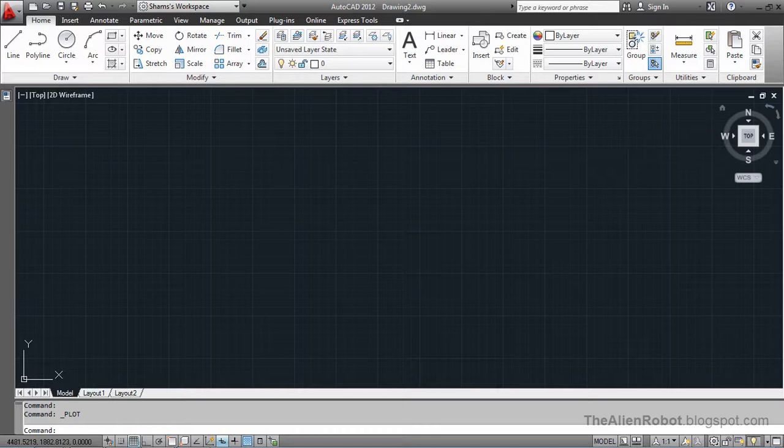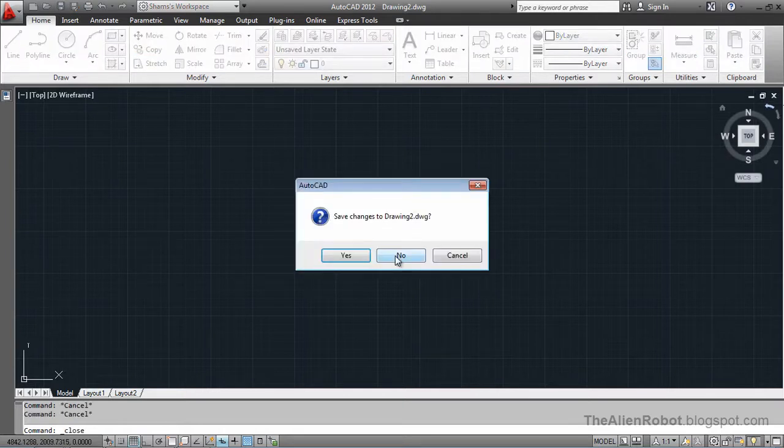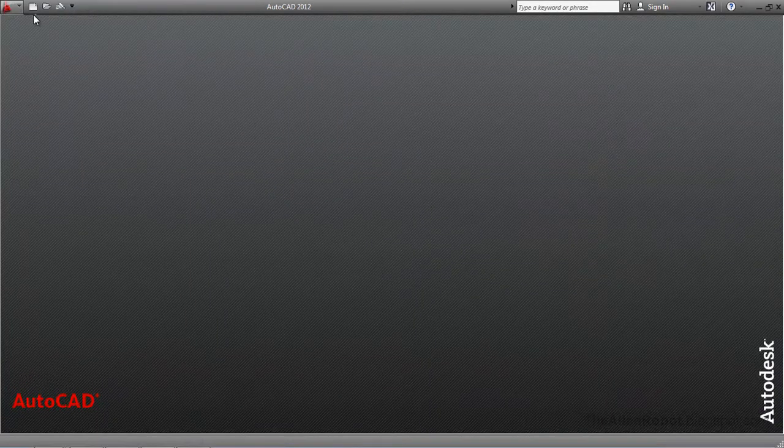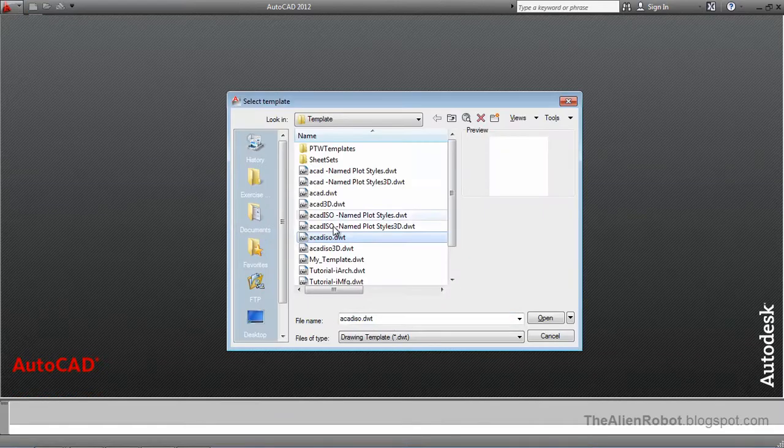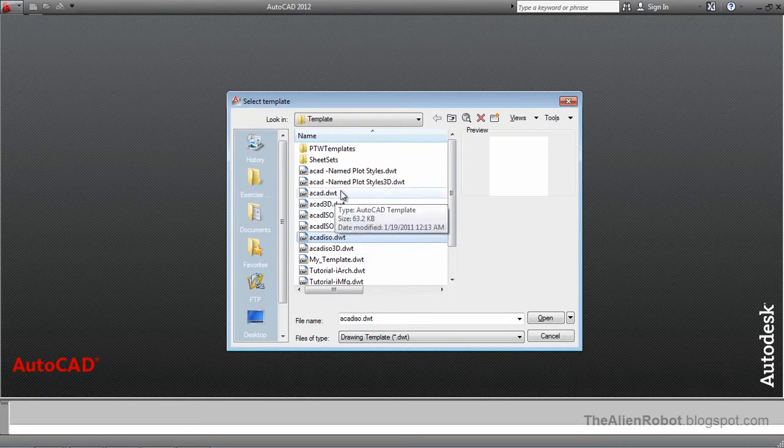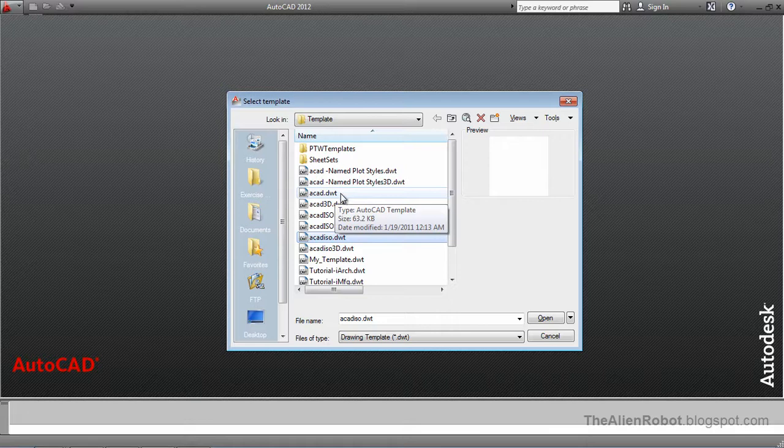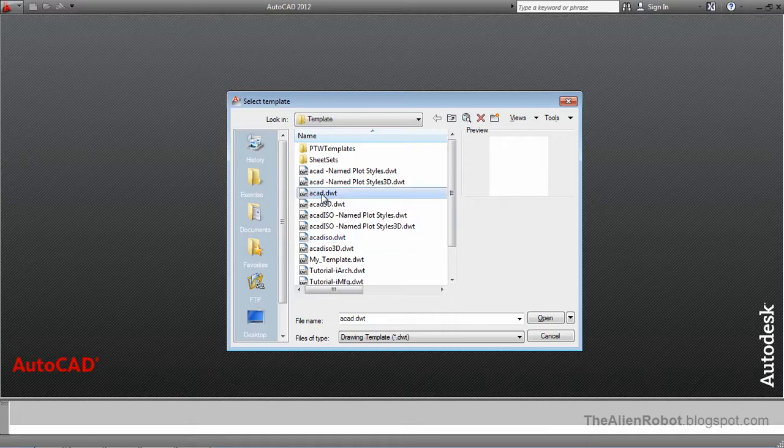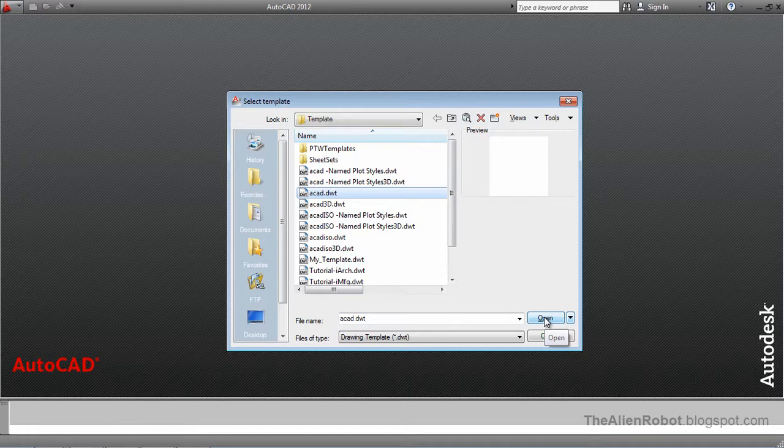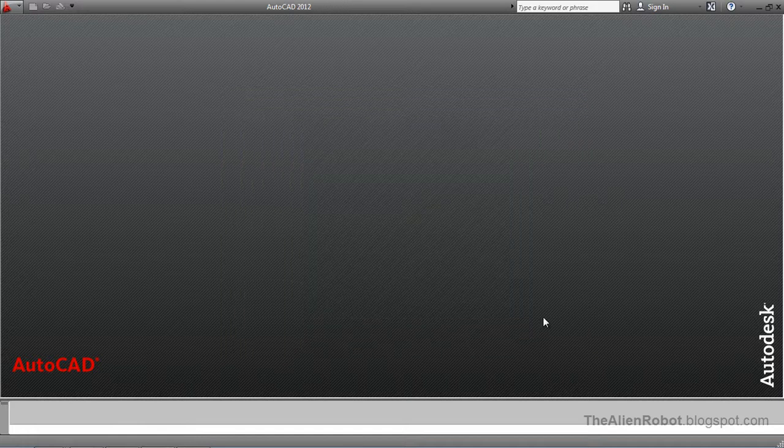Let's first exit out of this. And we're going to open our default AutoCAD template. As I said, this is the default when we open the AutoCAD. Open.